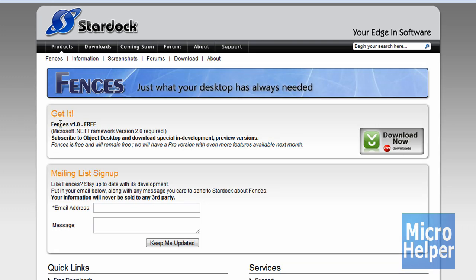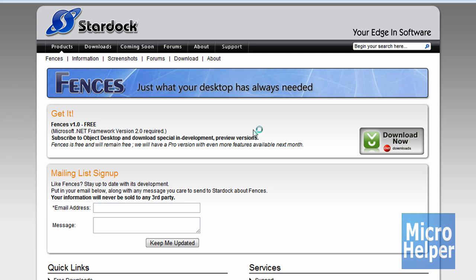Anyways, and once you're here, it says fences version 1.0 free and it should say download now on the way right of it. So what you do is just click on download now.